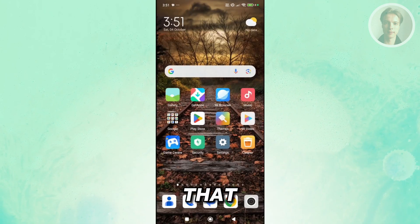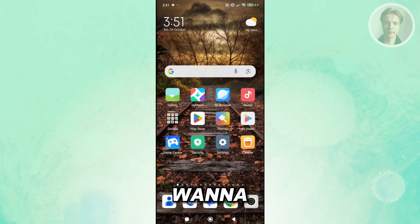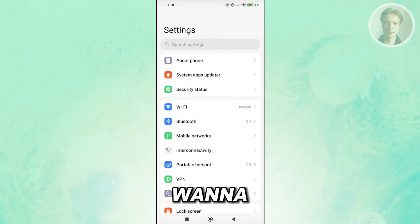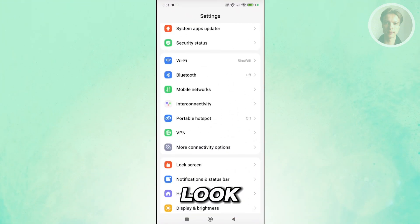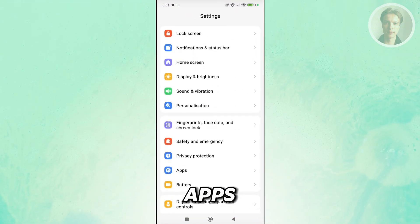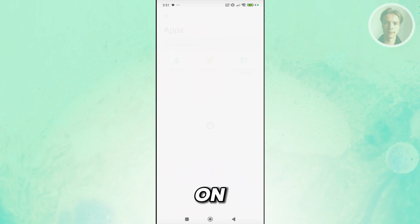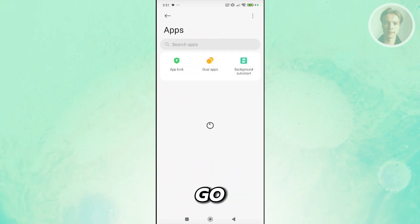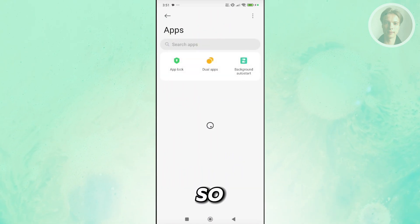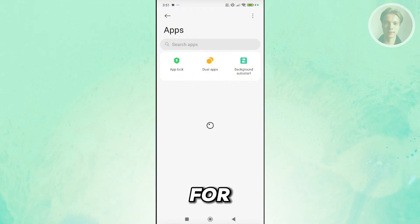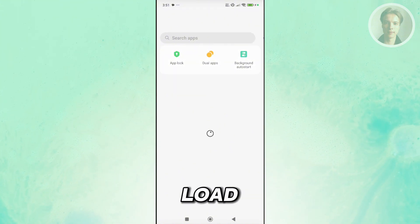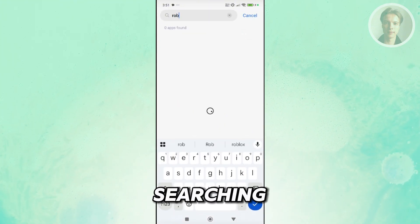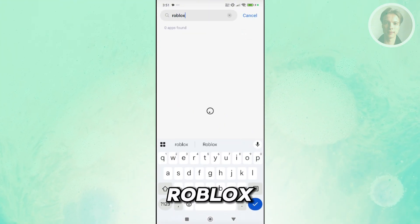Once you've done that, next thing you want to do is go to your settings and look for apps here. Under apps, you want to go and look for Roblox specifically. Wait for a while for it to fully load up, but let's go and just start searching for Roblox.